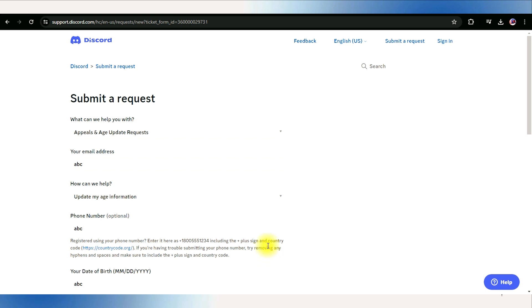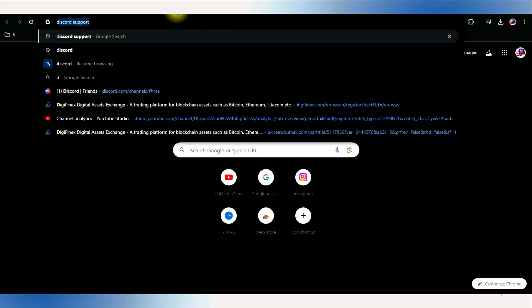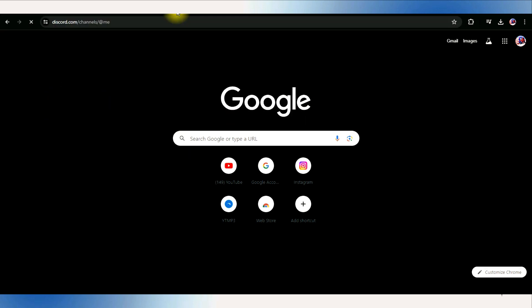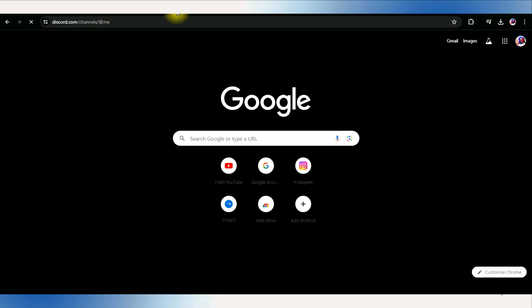Once your age has been updated, you will receive a confirmation mail. Keep in mind, this process may take a few days.